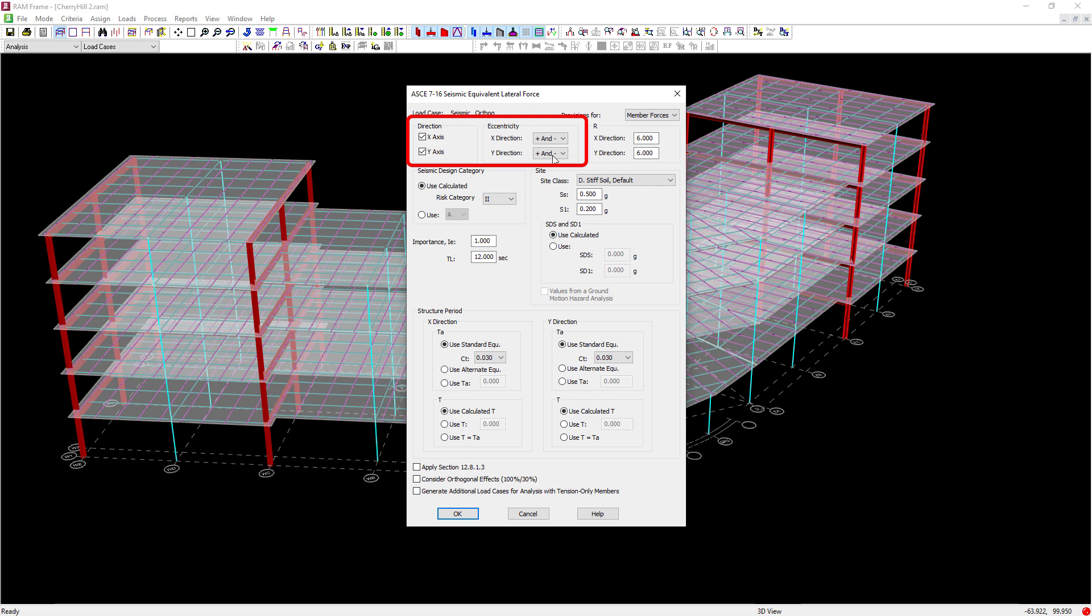Currently, I'm asking the program to consider both positive and negative effects of eccentricity. Then I'm going to enter in the other parameters such as my response modification factor, my SDS and SD1 parameters, as well as information to calculate the structure period.